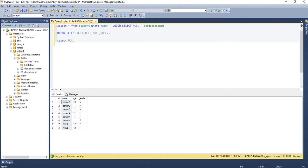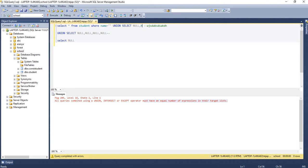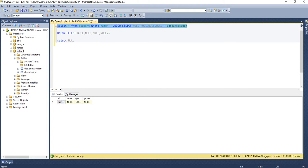If I execute it now, you can see: 'the union, intersect, and except operators must have an equal number of expressions in the target list' — meaning the before-query and after-query should have the same number of columns. So I'll add one more NULL, because I don't care whether it's null or any other attribute; I just need to make sure I'm getting the same number of columns on either side. Two is not the answer, three — let me check.